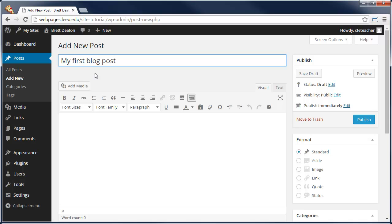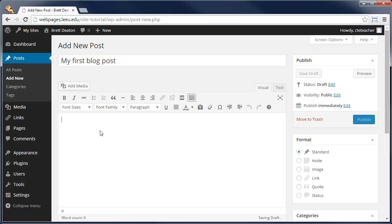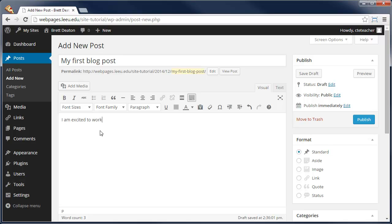And then in the content section we can type anything we want. This is your blog, you can type anything regarding research that you have done, personal interests, desires, whatever. I'm just going to post a very short one saying, I am excited to work with WordPress.